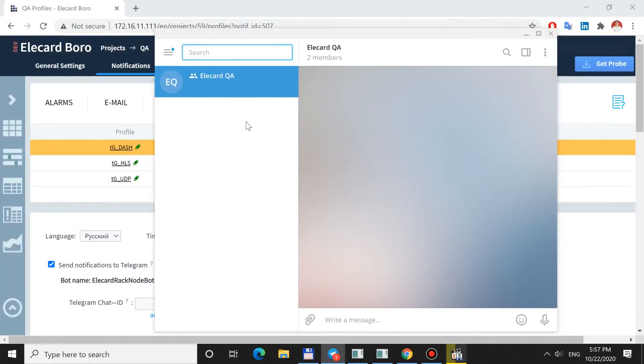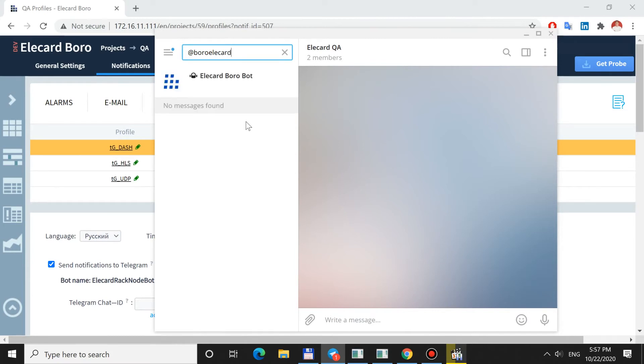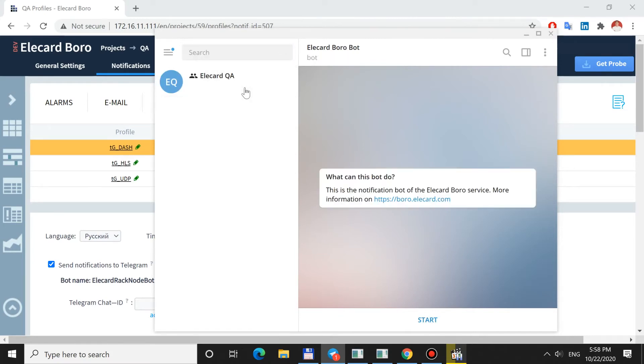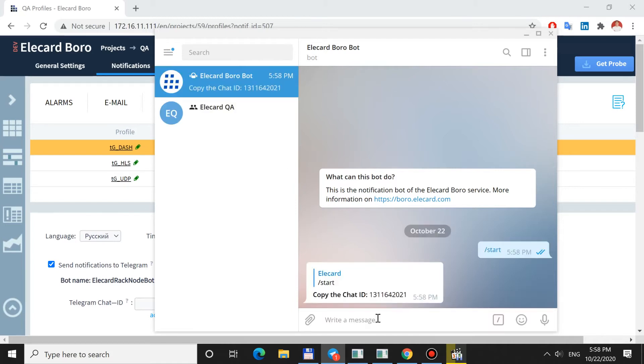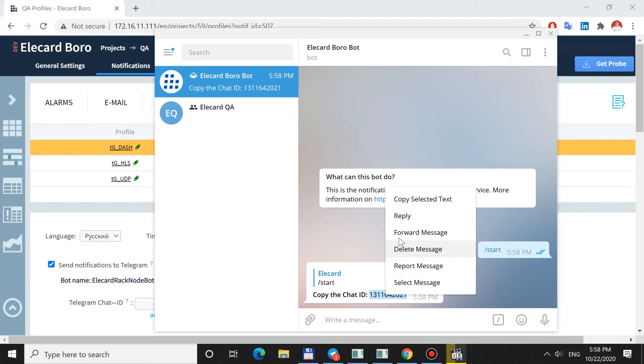To link the bot and your profile manually, go to a search box in Telegram and type the bot's name, BoroEleCardBot. Open a chat and click Start. The bot will return a Chat Identifier. Copy it to the Telegram Chat ID field, add a Description and save.